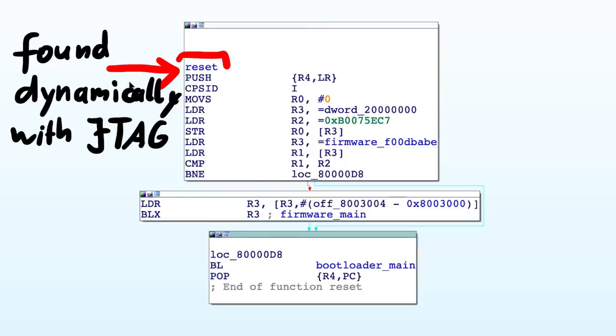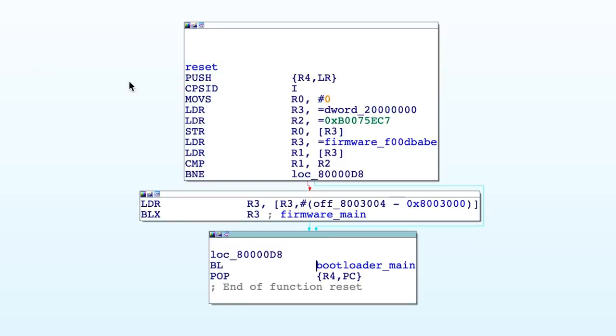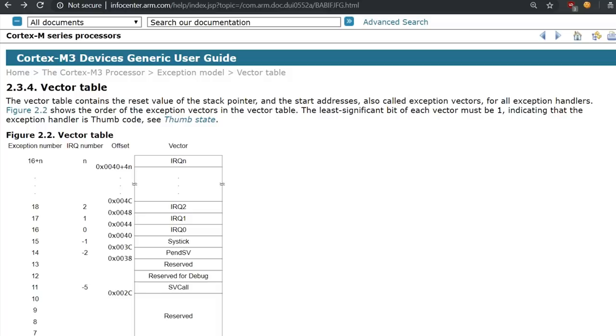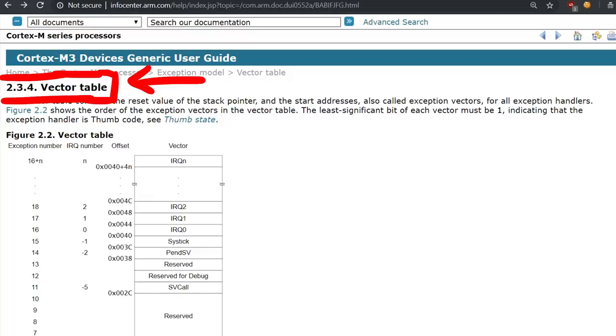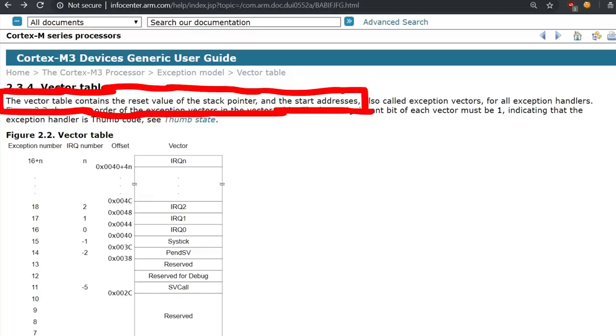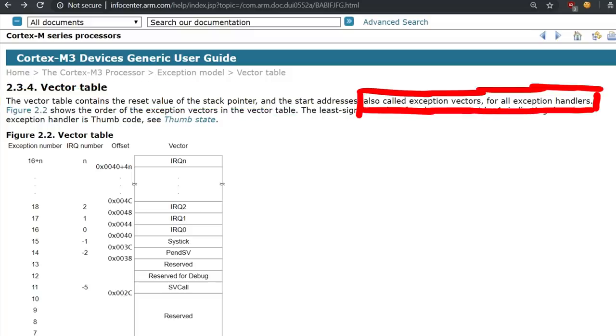Ok. So we figured out dynamically how to find the start of the code. But how could we do that just statically? That is also super simple. By definition the ARM architecture expects an interrupt vector table at the start of the memory.